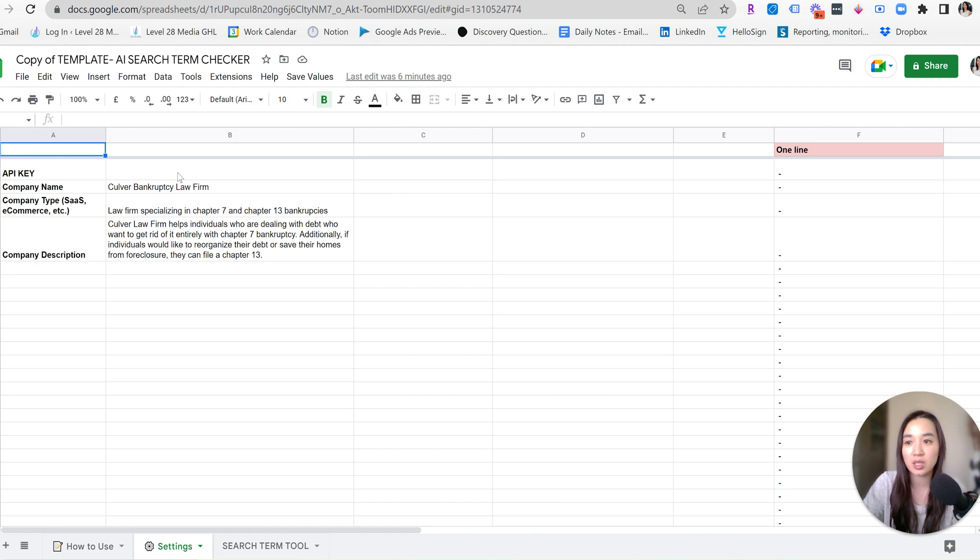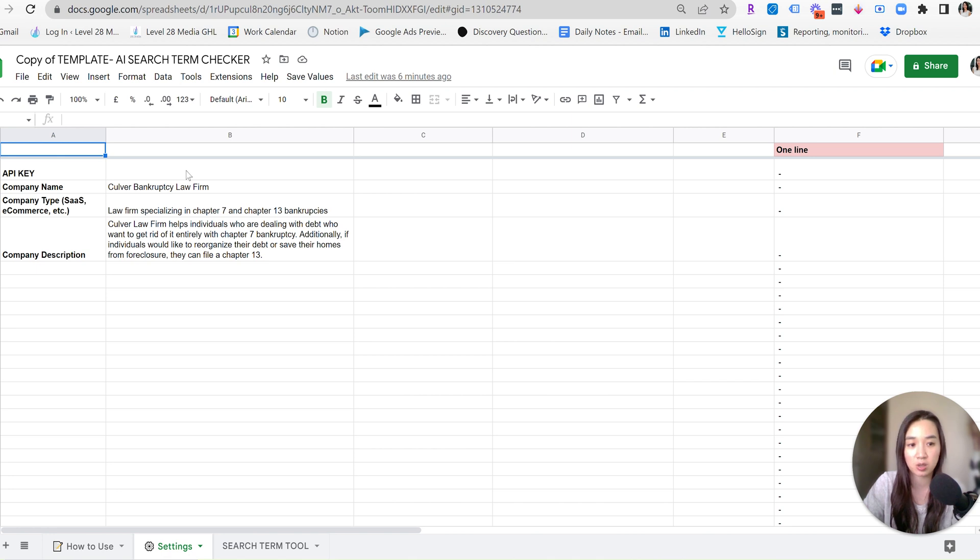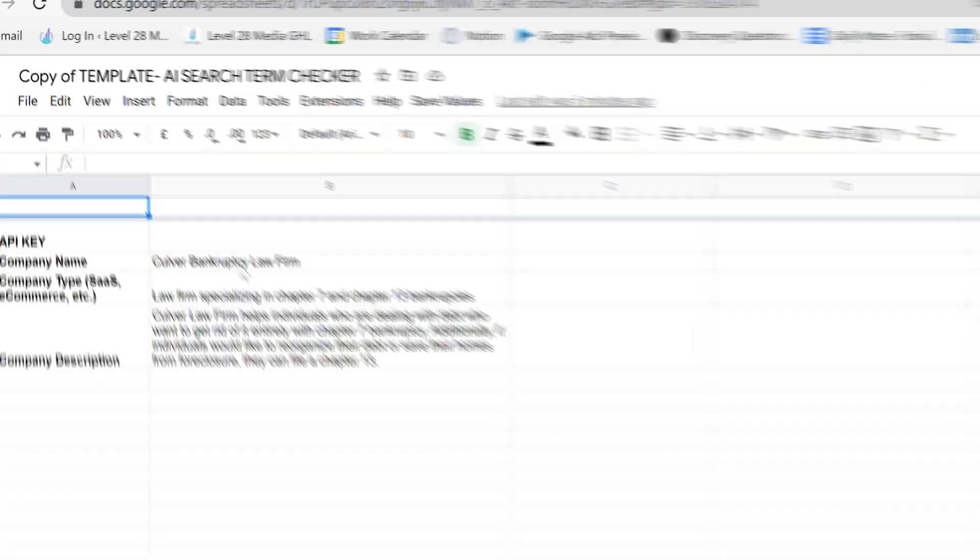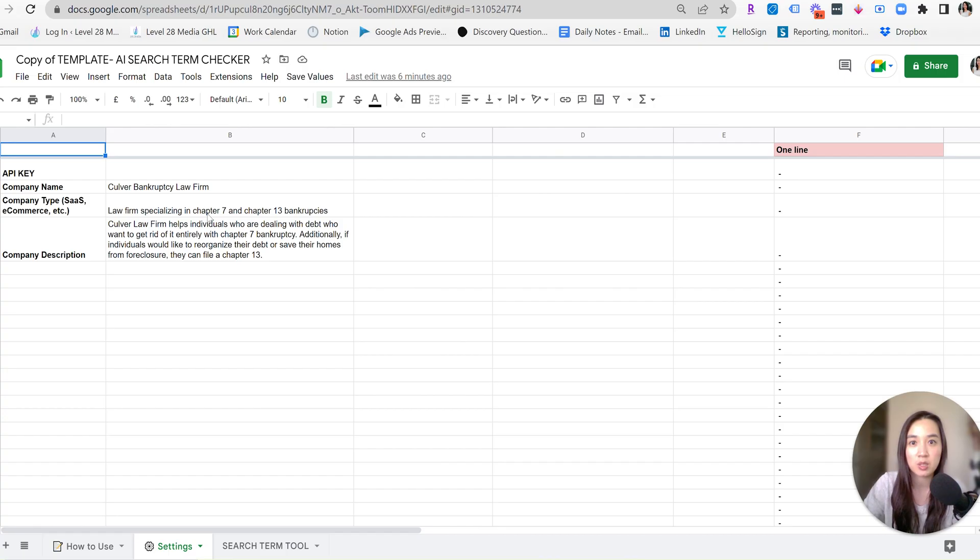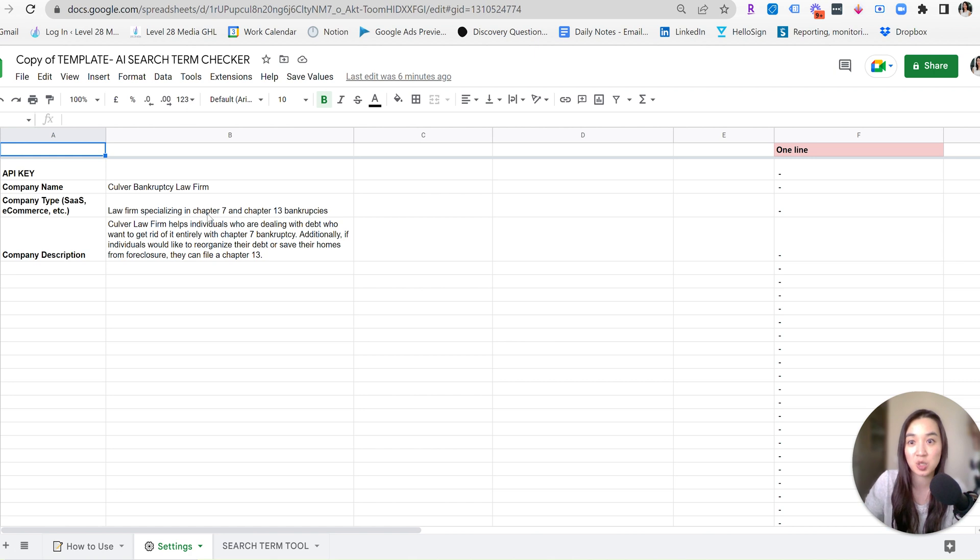And then after you input the ChatGPT API key, which I have done but I've blocked it out for security reasons, go ahead and fill out cells B3 through B5. So in this example for the company name, I just put in a bankruptcy law firm, Culver Law Firm. Company type, I was pretty specific with it. And I highly encourage you to be very specific with it too, because the more specific you are, the smarter it is and the better analysis that it can do on your search terms report.